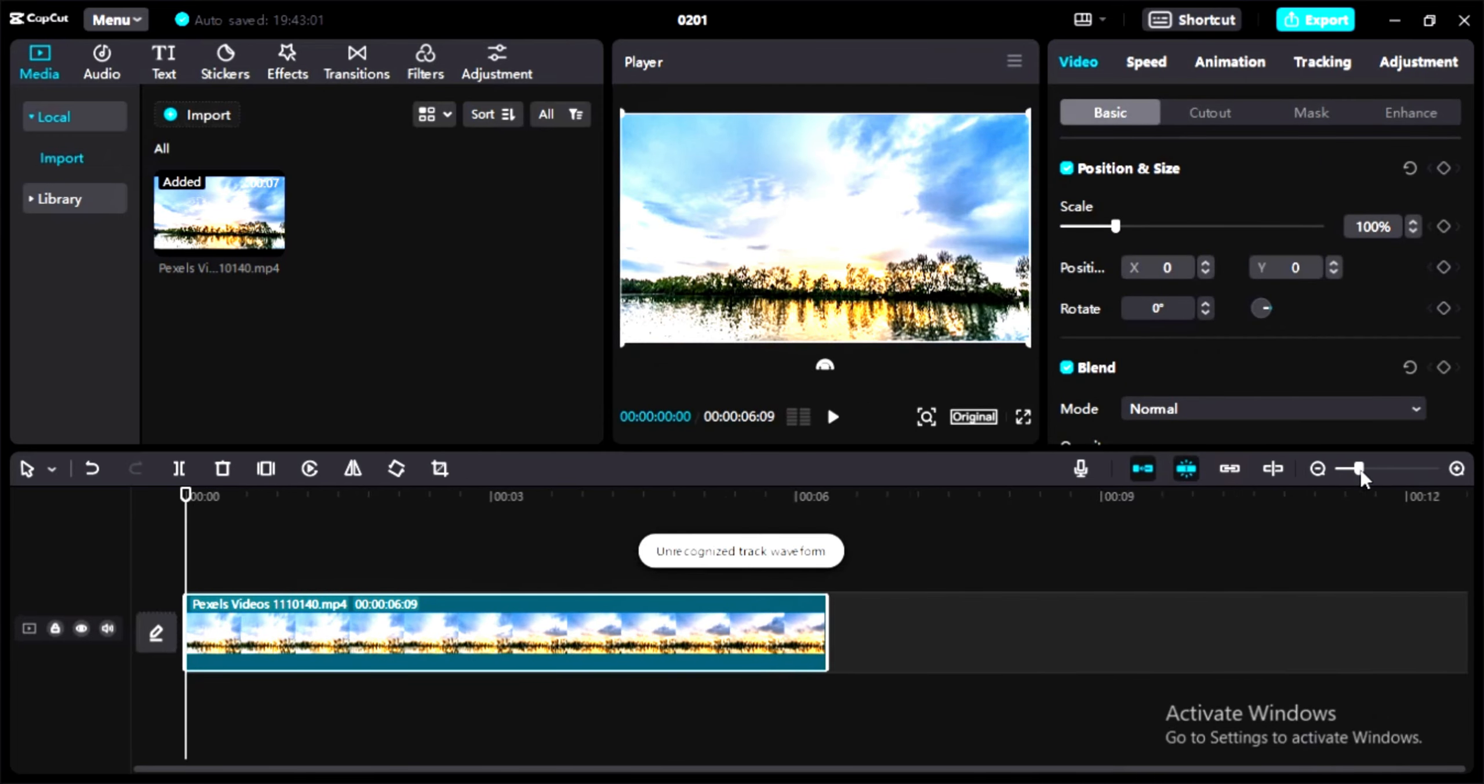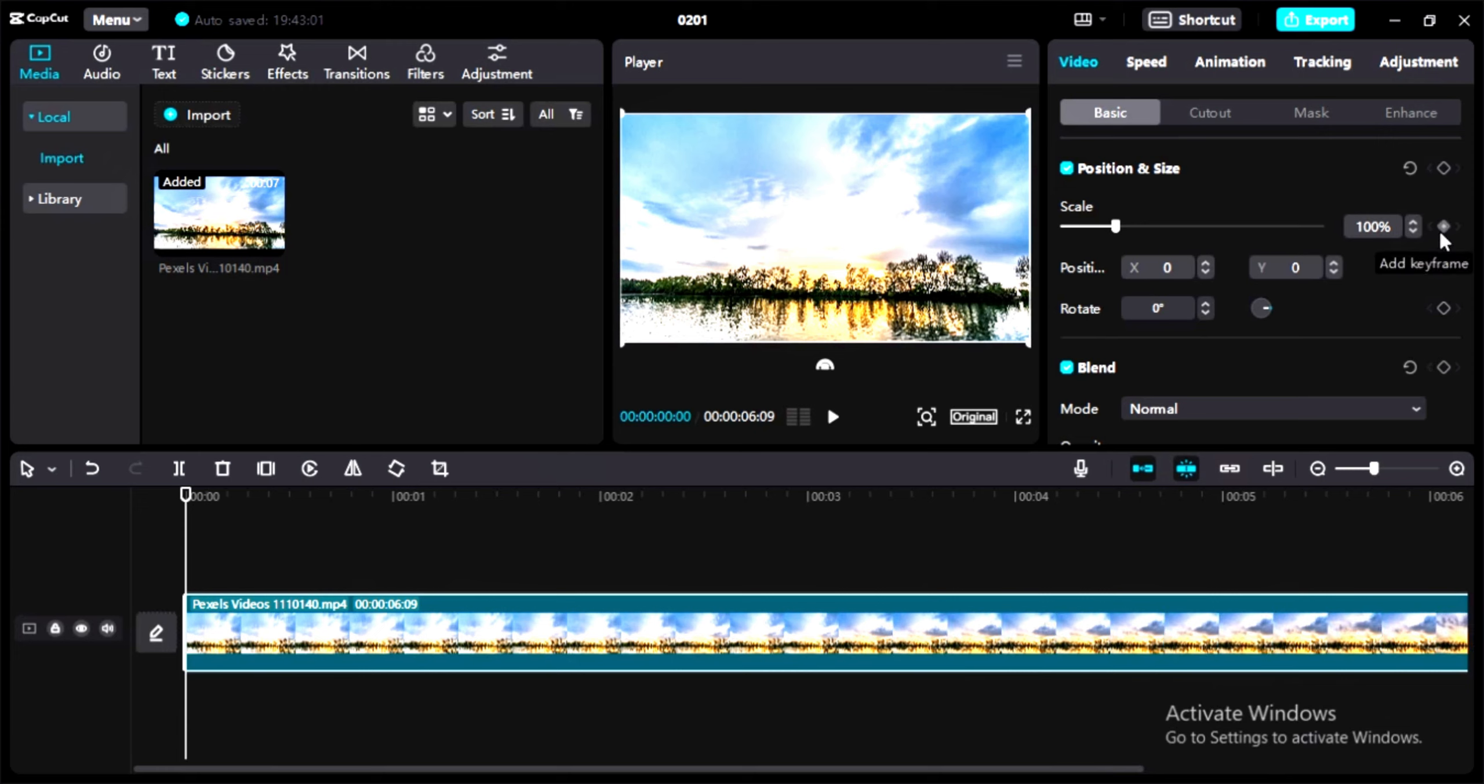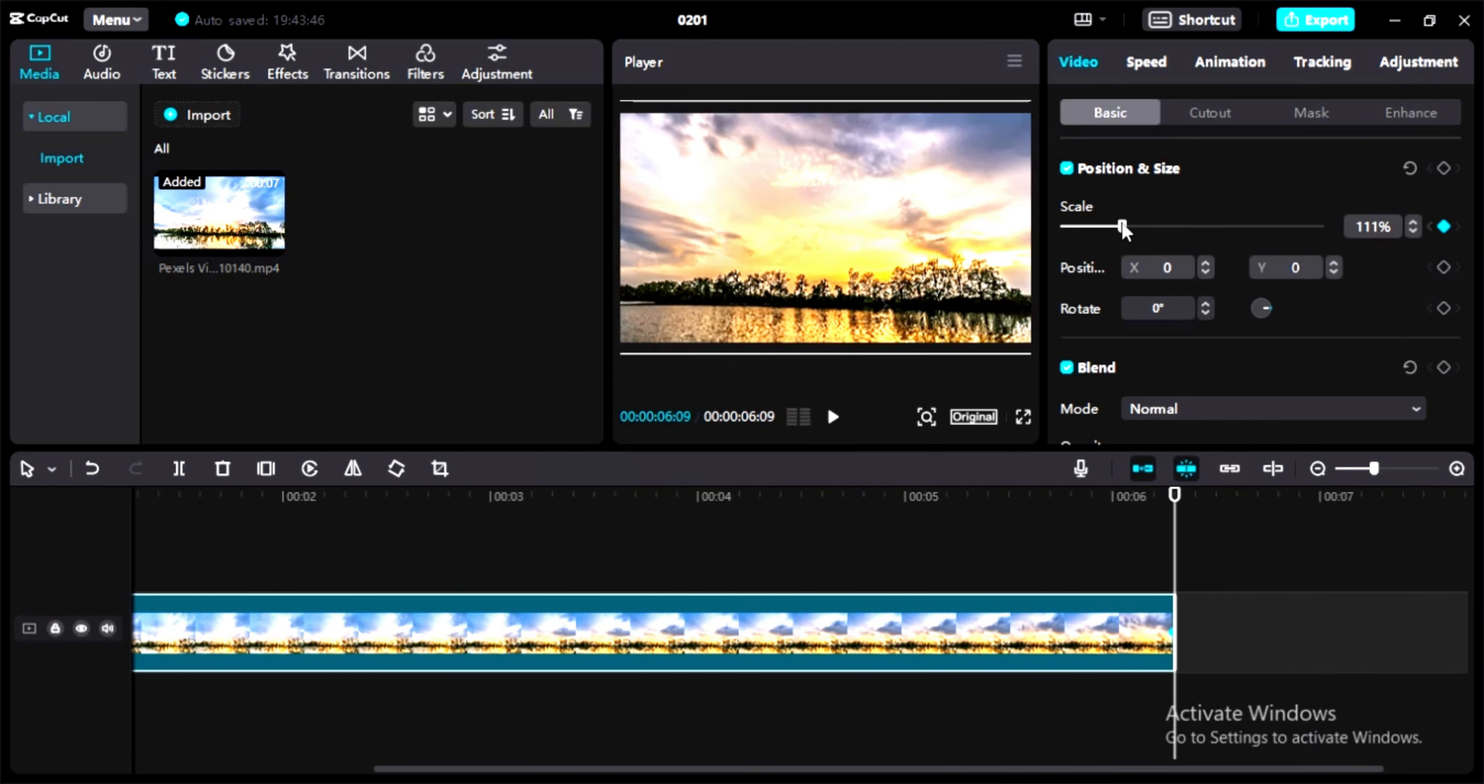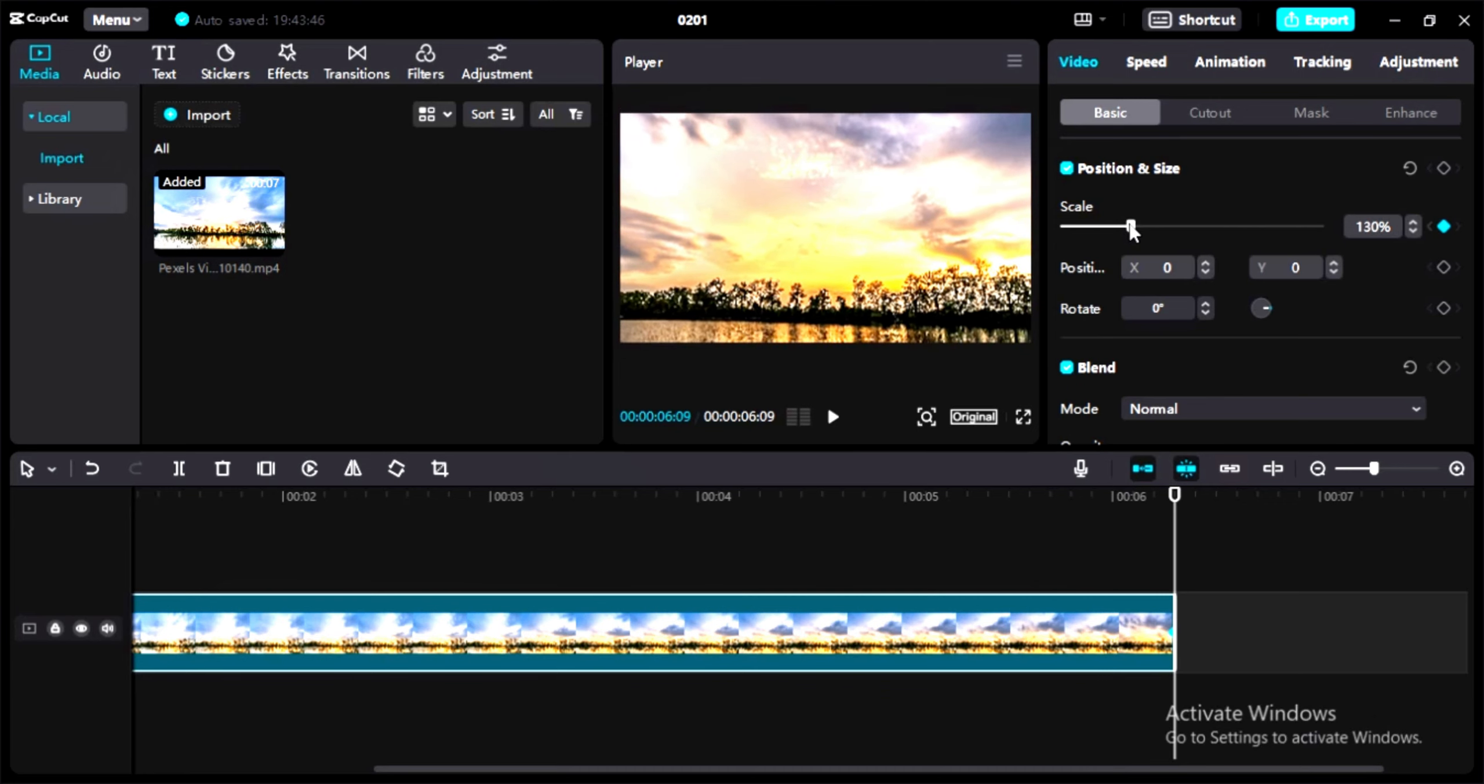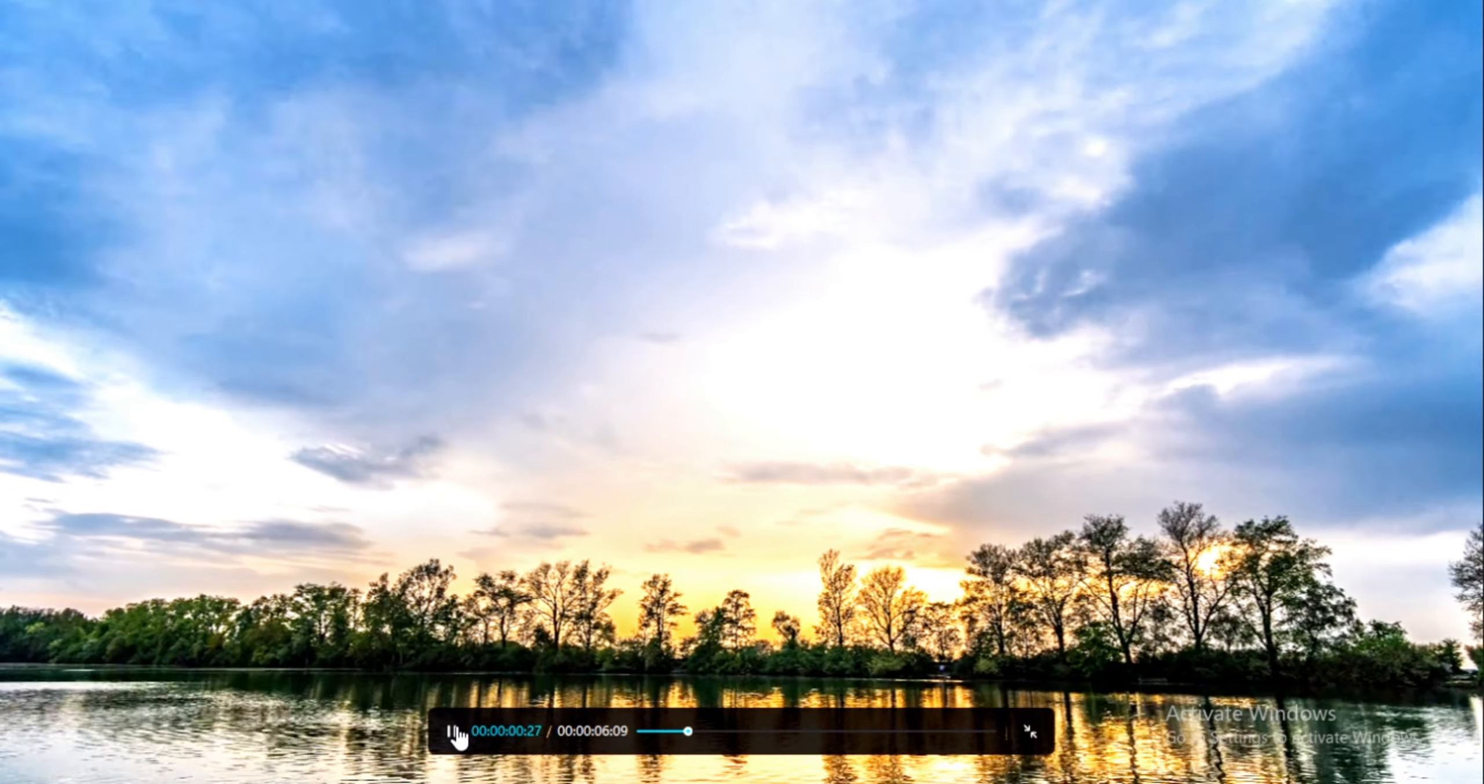Zoom the clip a little bit so you can see properly. Now add a keyframe here at the start of the video, then go to the end of the video and add another keyframe. Set the scale to 130 so you can see the zoom-in effect. Let's play the video. Now you can see the zoom-in effect.